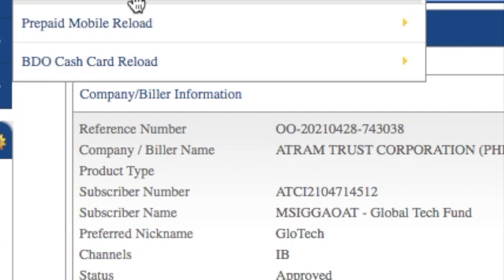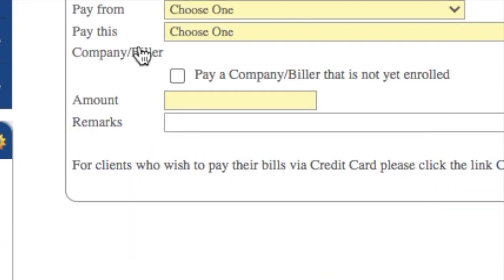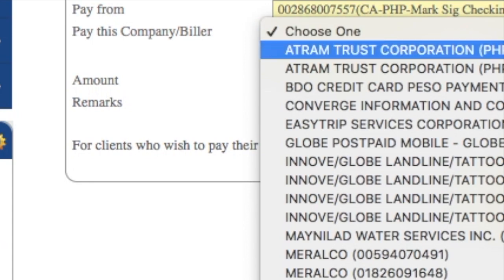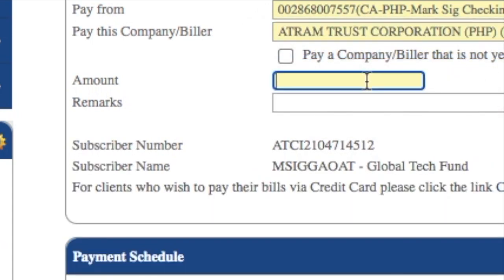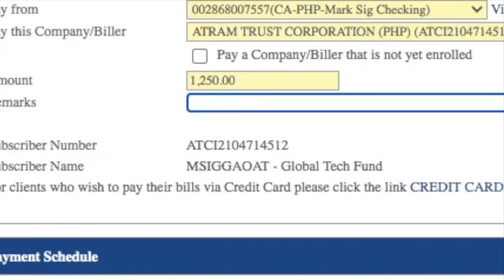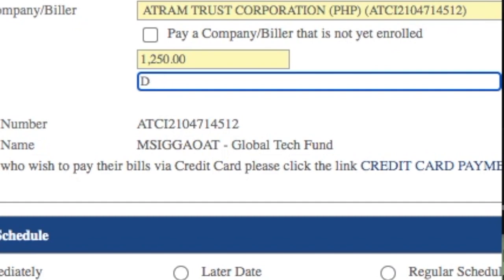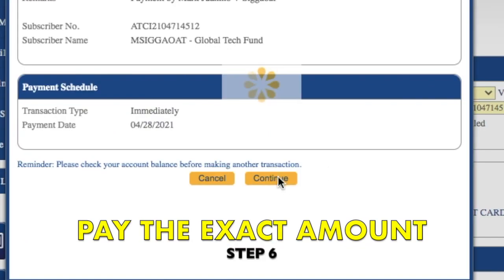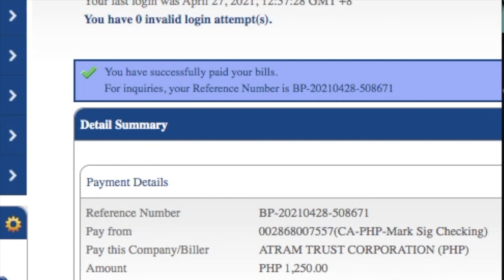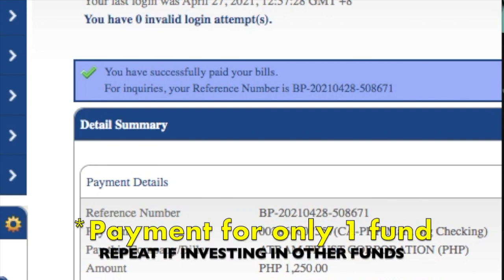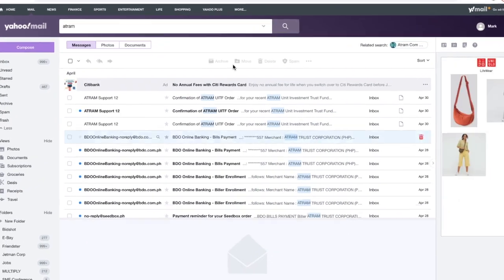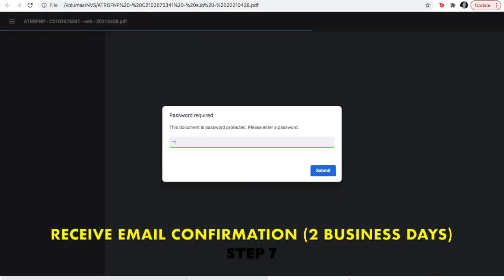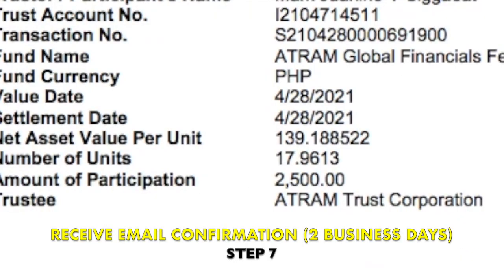Now that everything's enrolled, let's go to bills payment. Let's select the biller we intend to proceed with, put in the amount — it's very important that you put in the right amount that the instructions gave, which here is 1,250 pesos — and let's proceed. I'm going to be doing this for the other two funds as well. The email confirmation came through my Gmail two days after I did this, on April 28th. So that's two days of processing time.